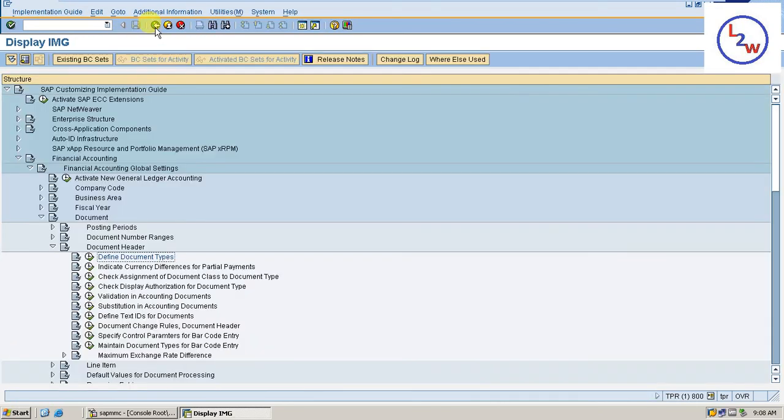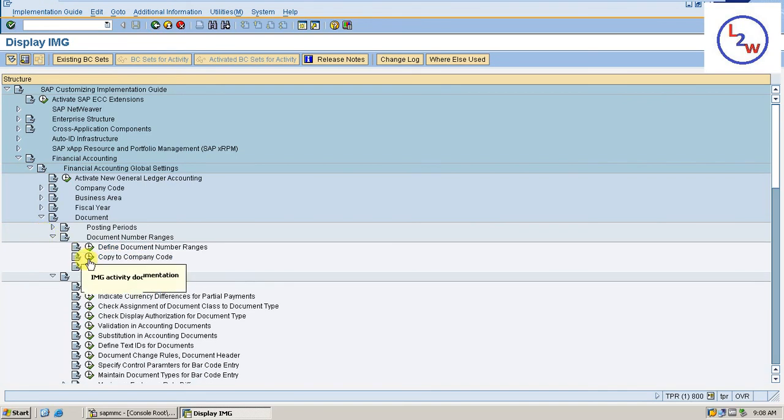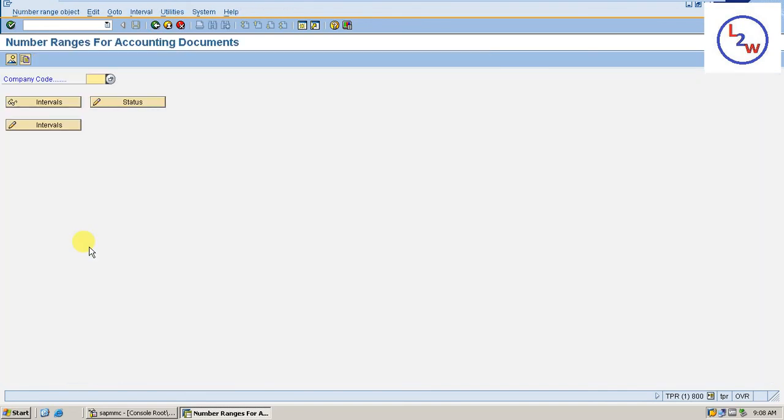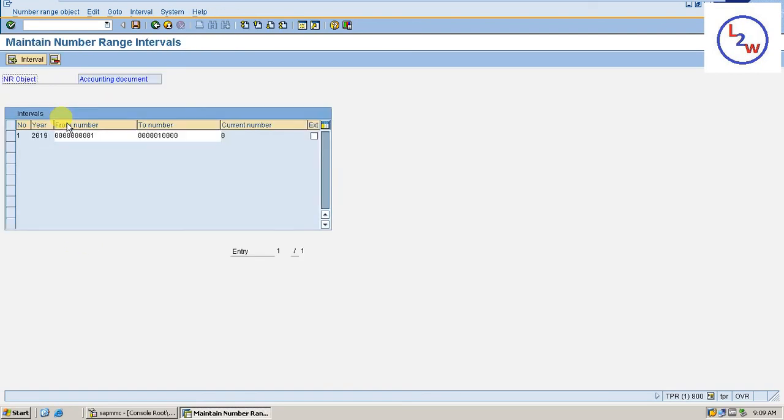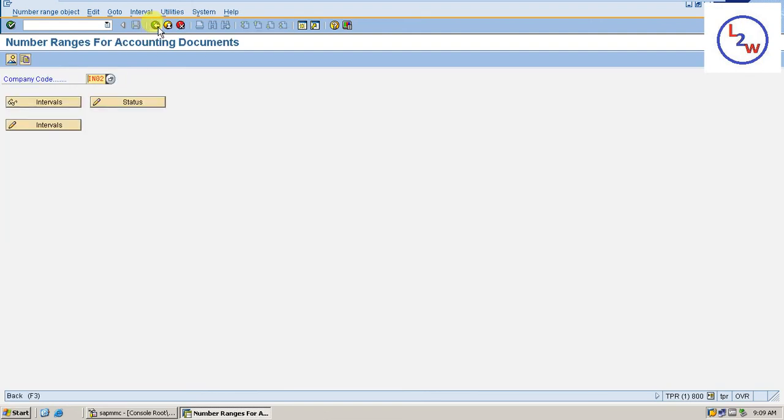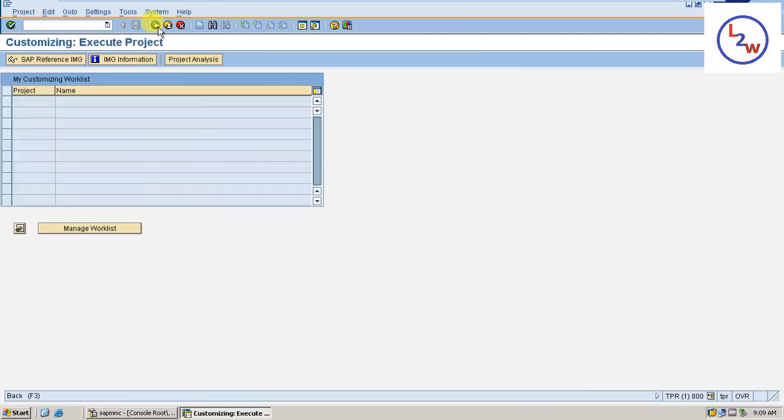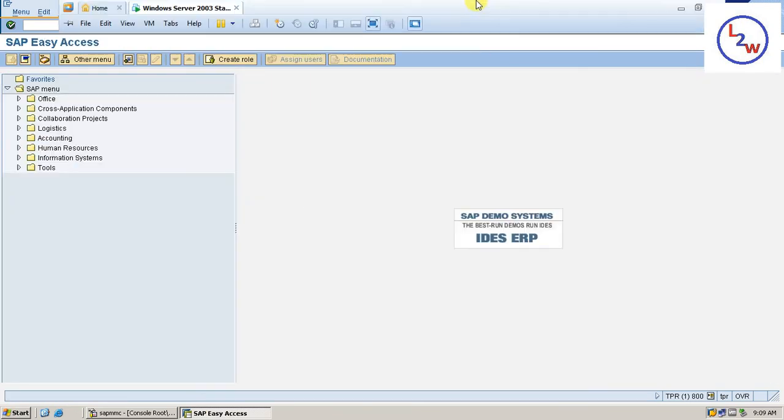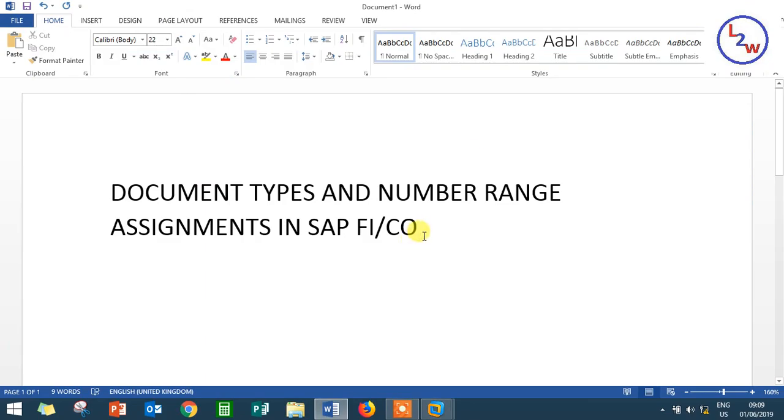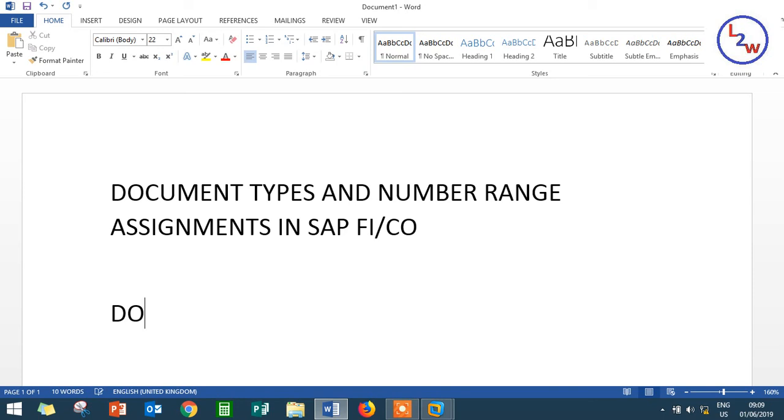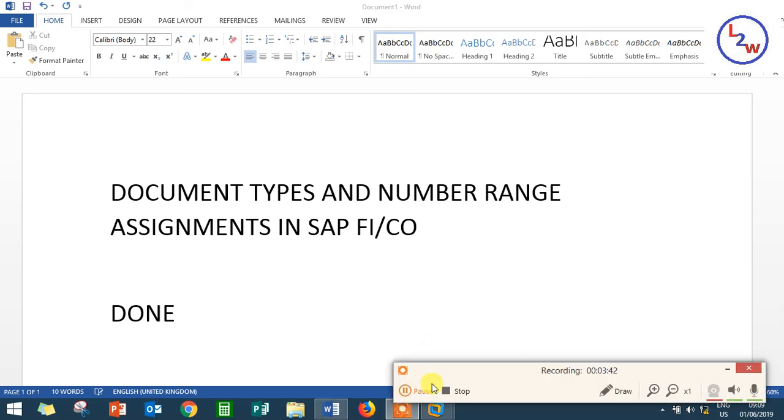And the number ranges can be assigned here also, number ranges. In a folder, define document number range. IN02, number range. You'll be able to see it here. Done. Done. Thank you.